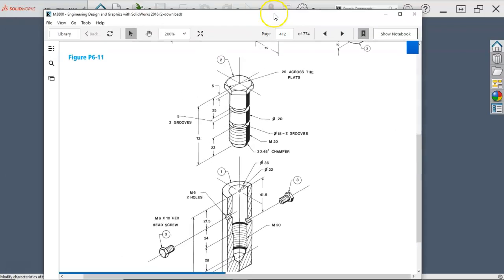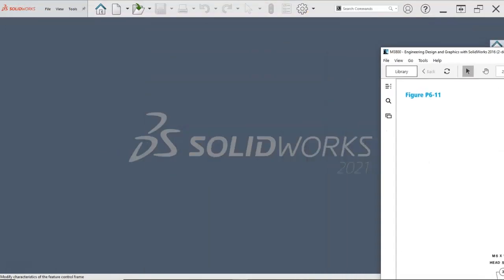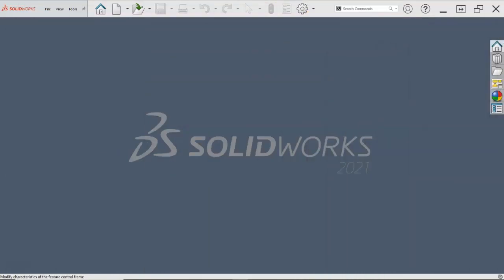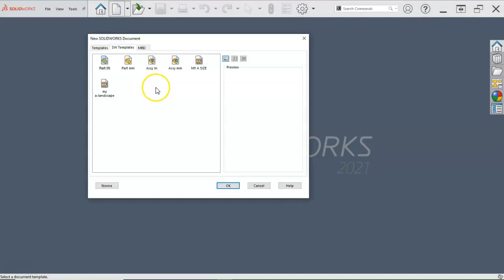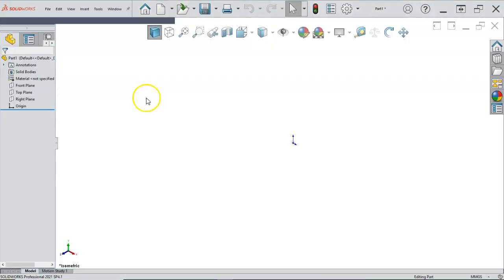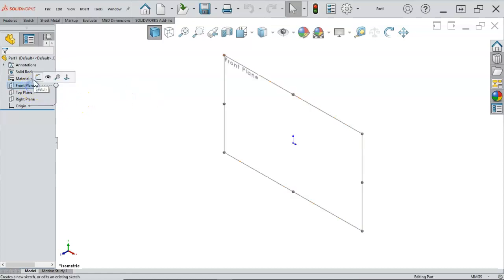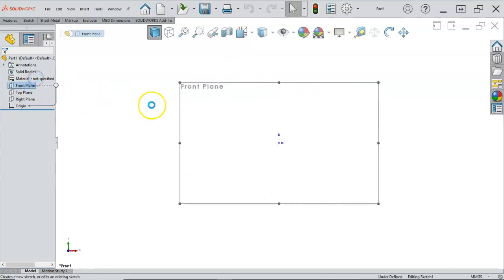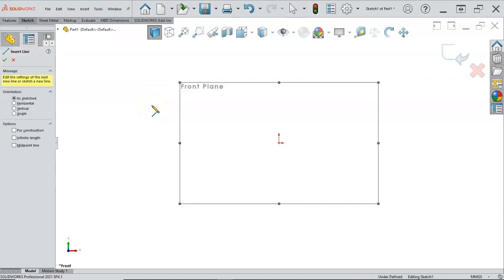So let's fly this out and we'll open up a new part. We are in millimeters. We can go into the front plane because I'm planning on a revolve. I'm going to do the line for construction, infinite length, and that line was L on the keyboard.